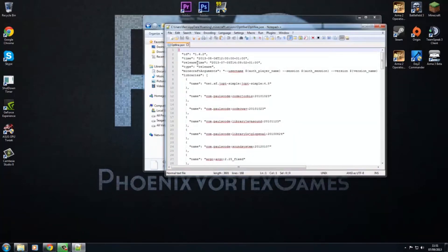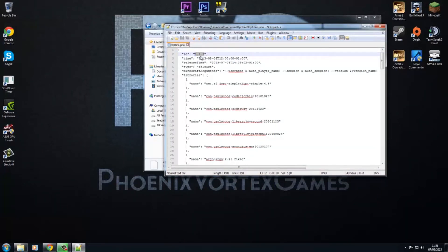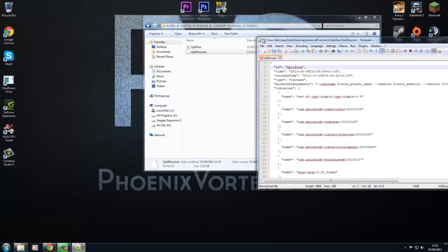And then in Notepad++, where it says ID in brackets, you just want to change that to exactly what the file itself is called. So now we save that, just click the little save button and close that.